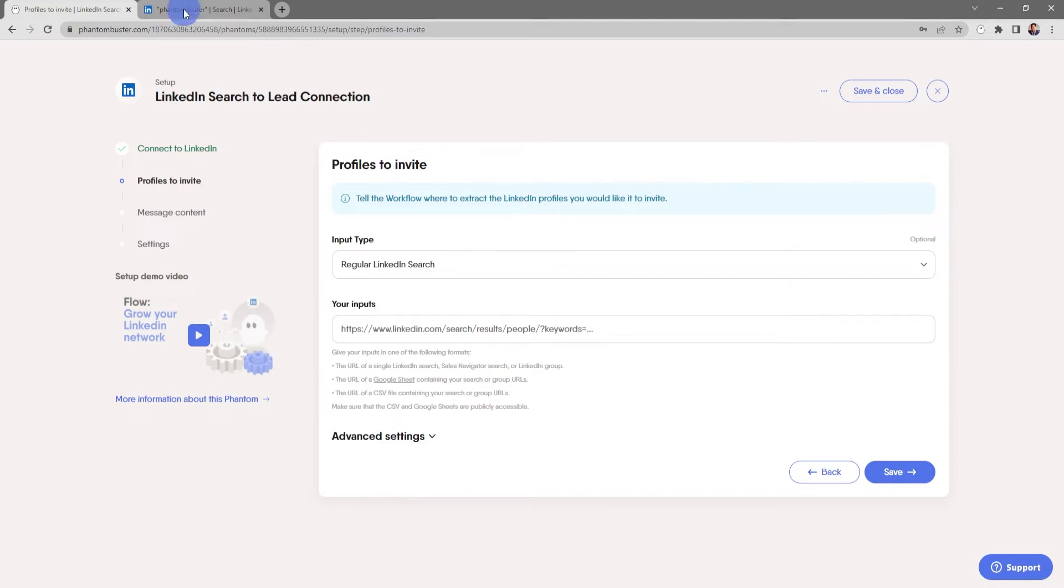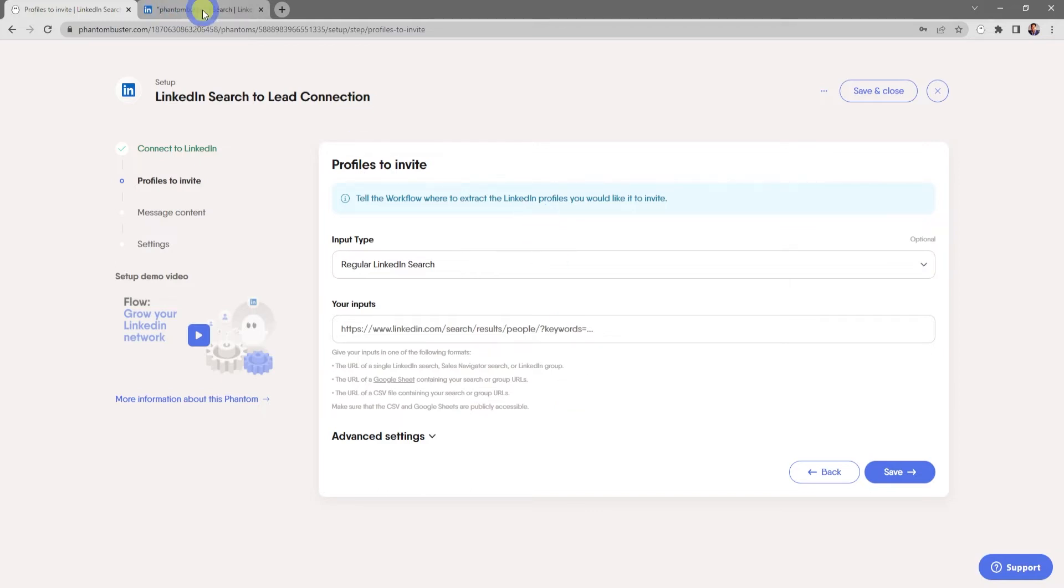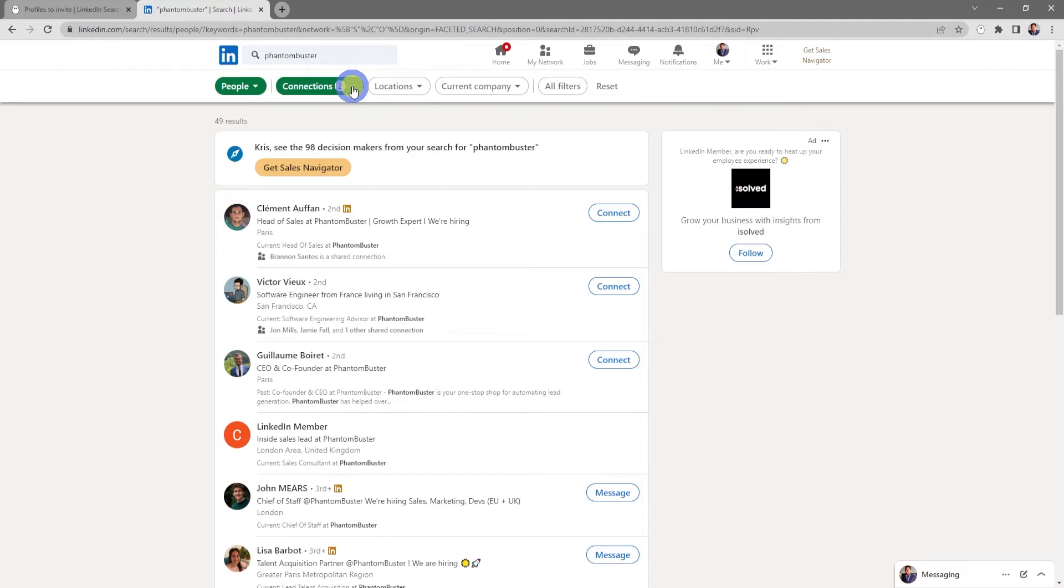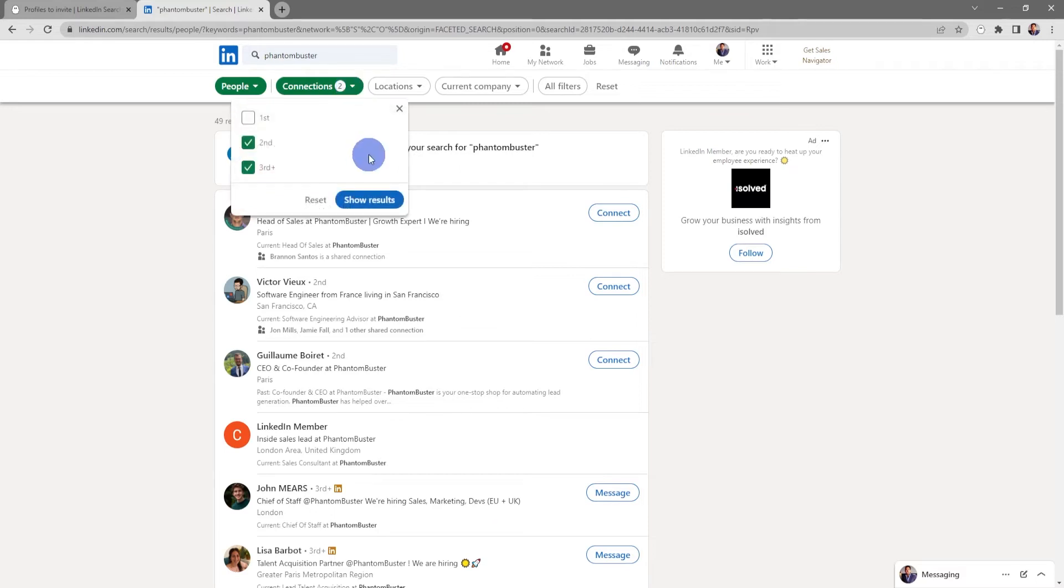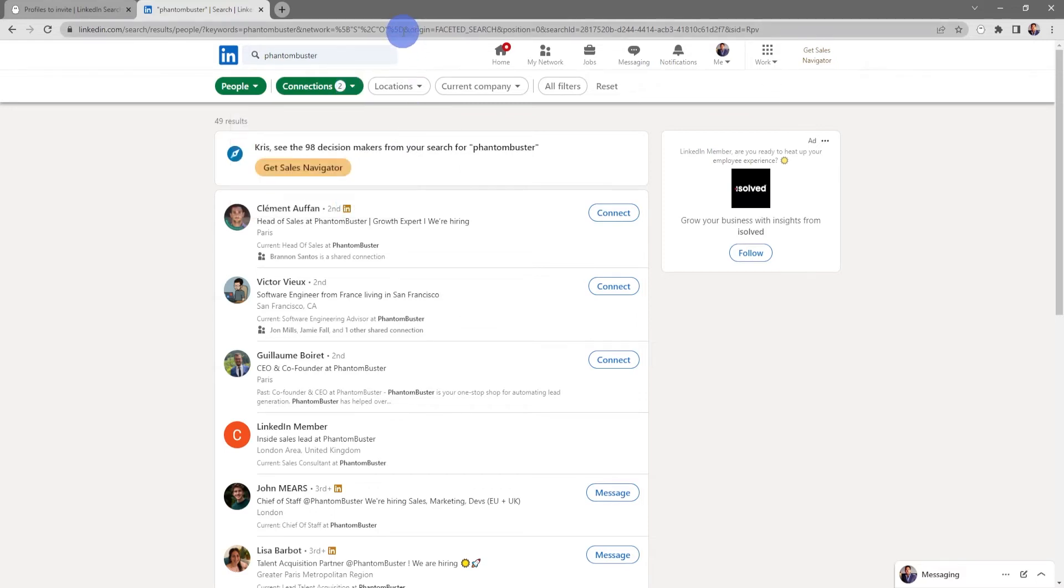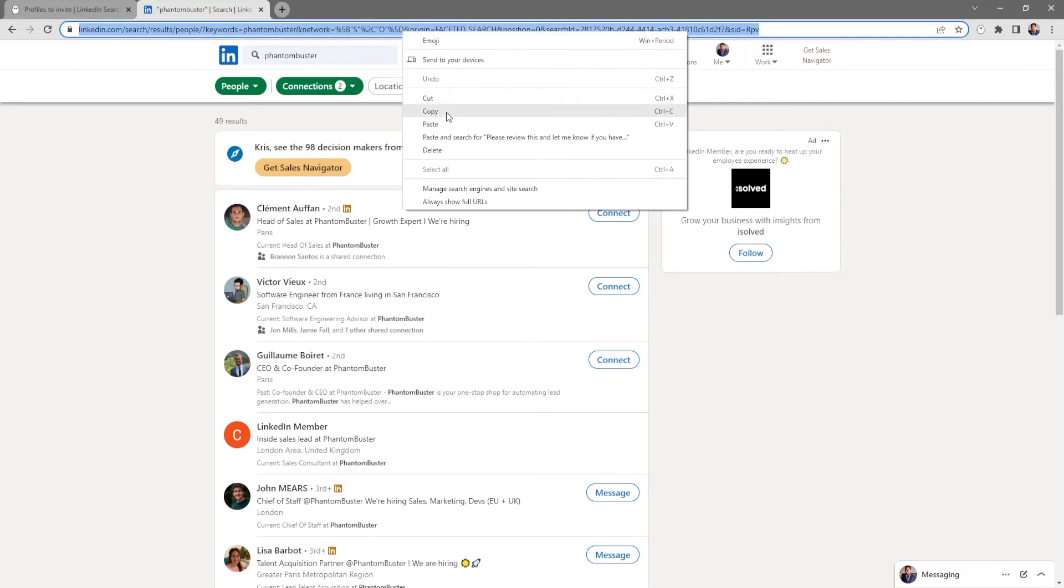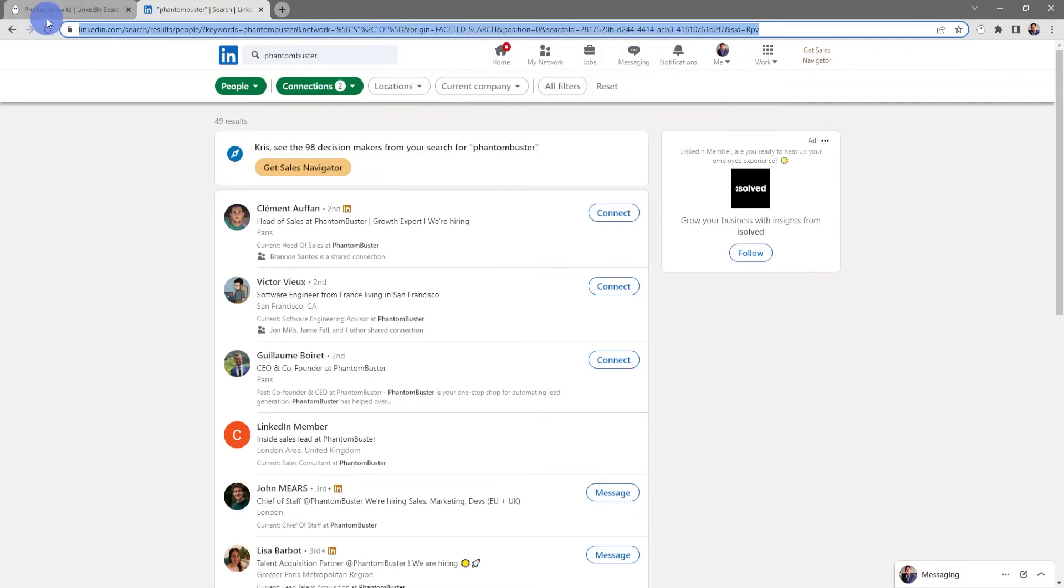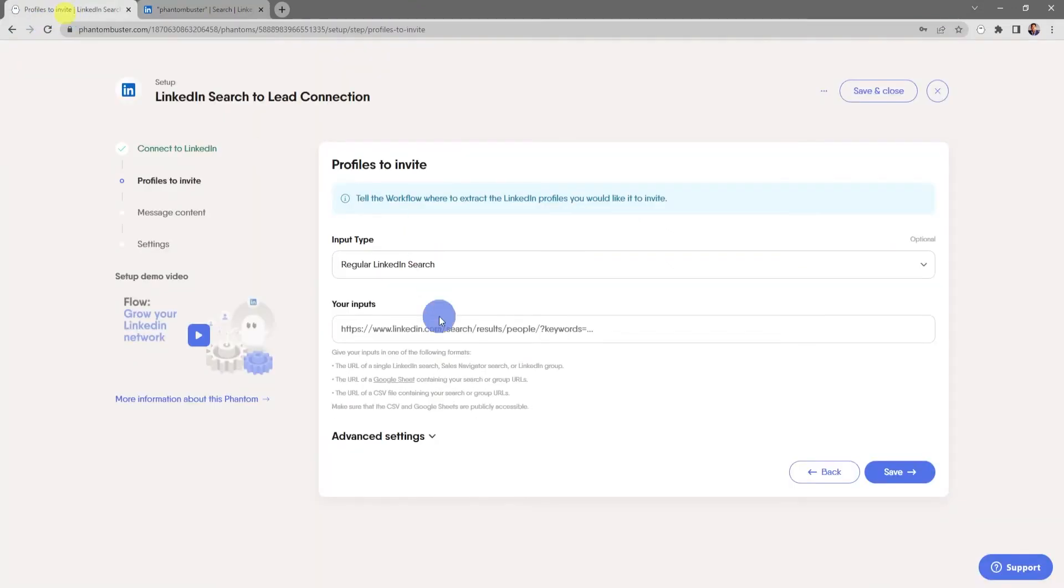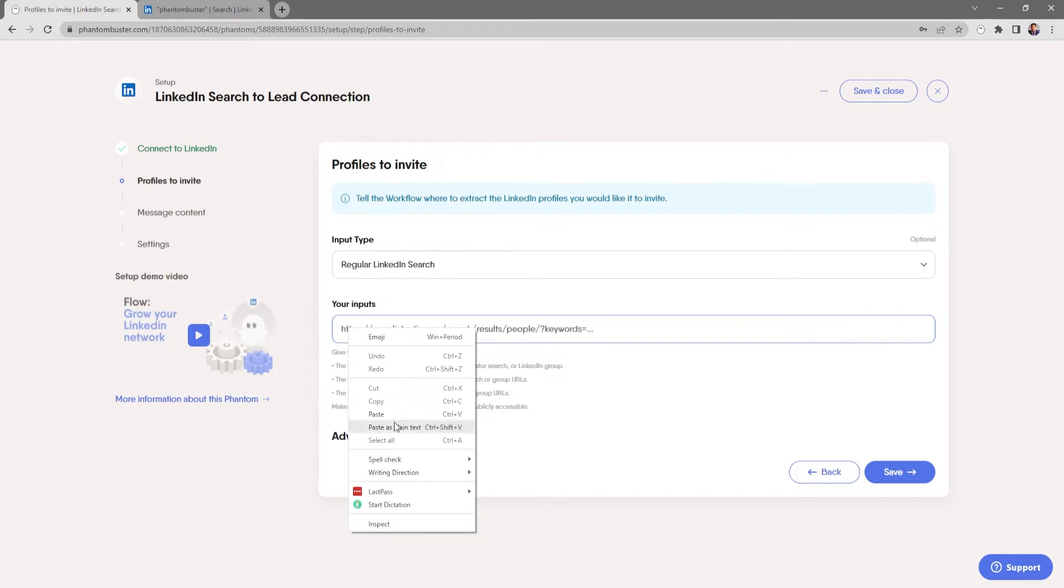So I've already gone over to LinkedIn and done a LinkedIn people search for Phantom Buster employees that are my second and third connections. So I'll go ahead and go to the URL and select all and copy, and then in the input section I'm going to right-click and choose paste.